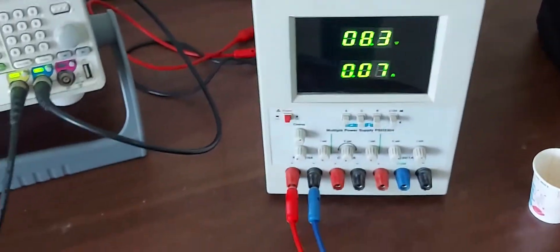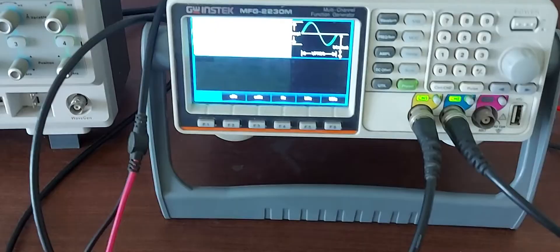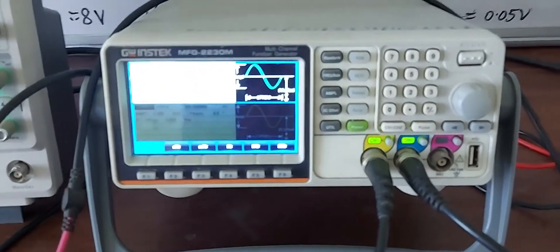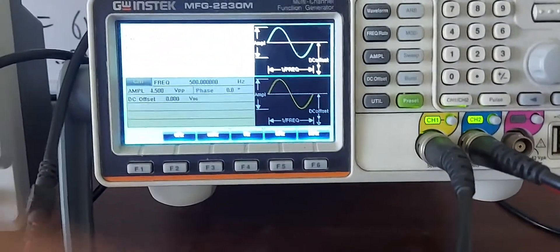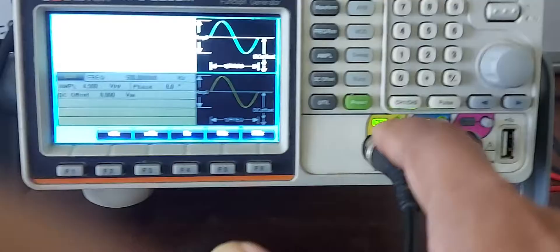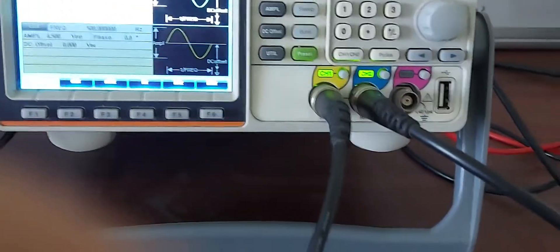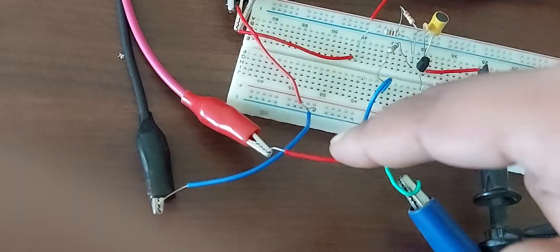The second device is this two-channel function generator. We can set different frequencies and amplitudes. I am using channel 1 of the function generator, which is connected to the circuit for the message signal.